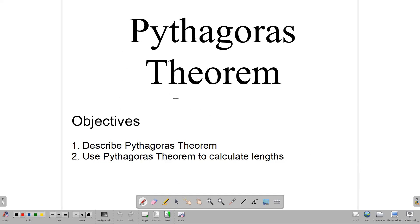Hello, everyone, and welcome back to our video classroom here at CSEC Math Tutor. In this lesson, we are going to be spending some time looking at Pythagoras' theorem, and we have two simple objectives.